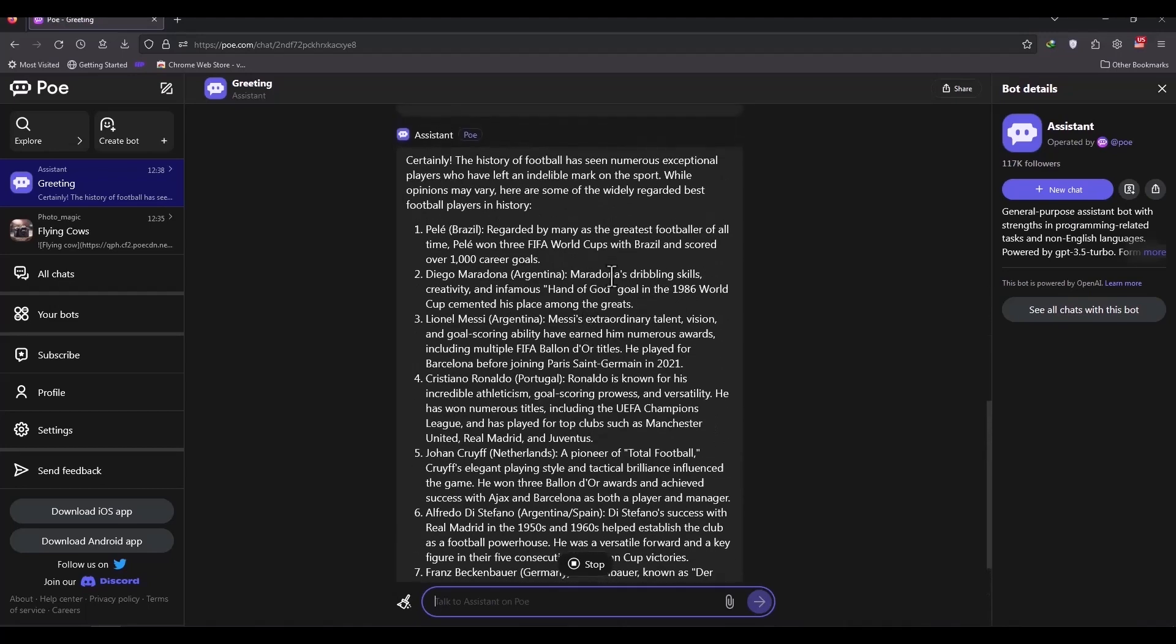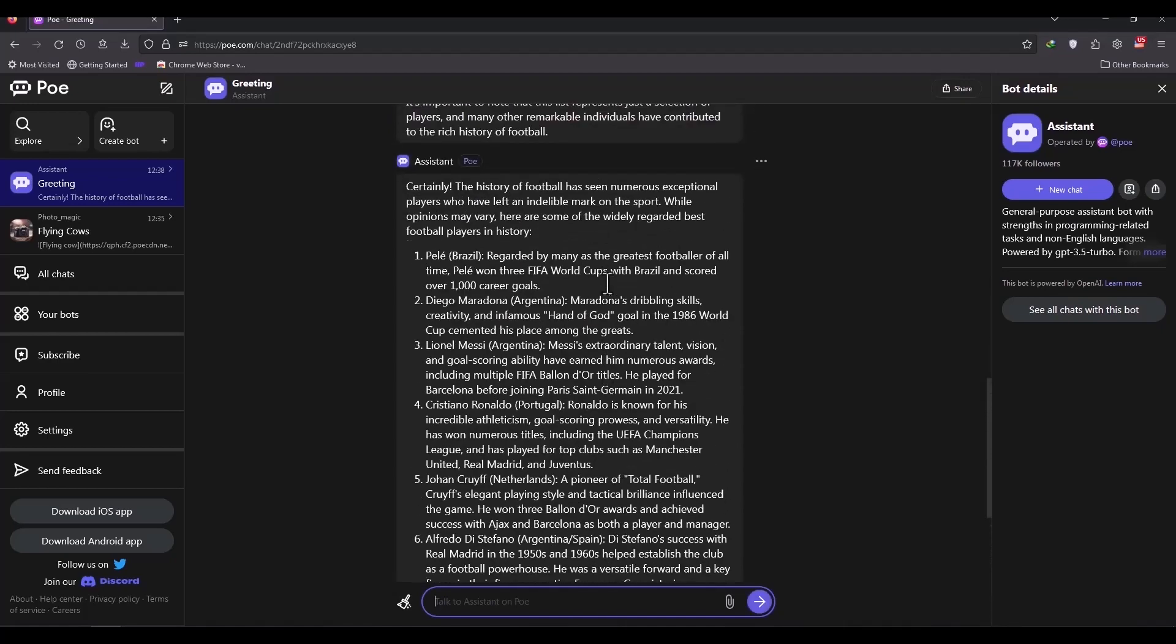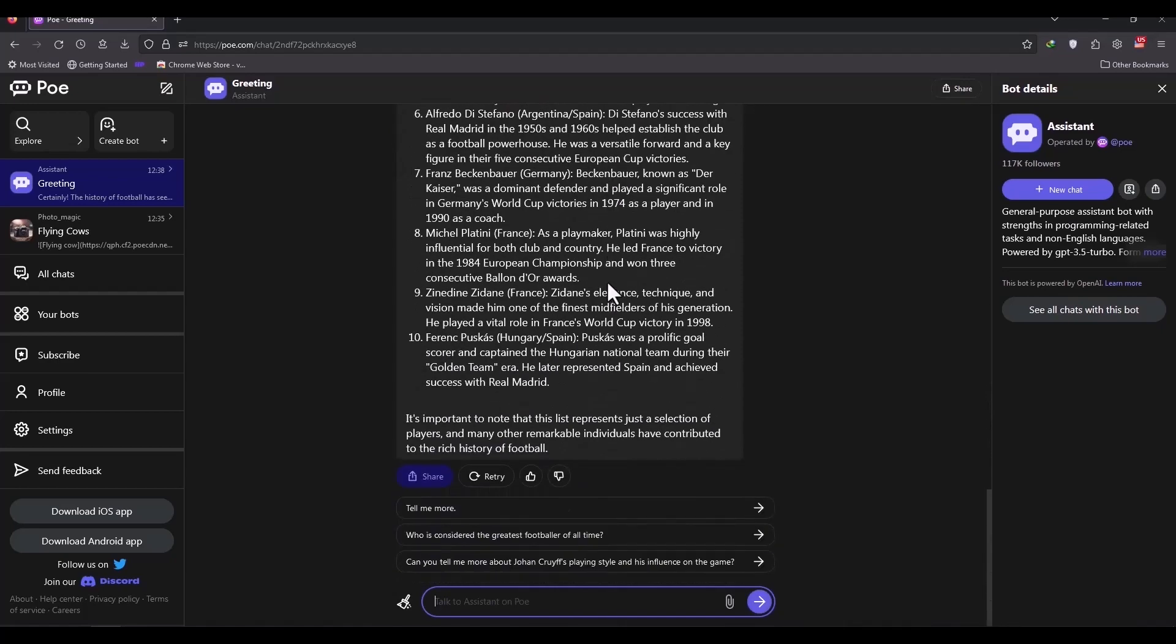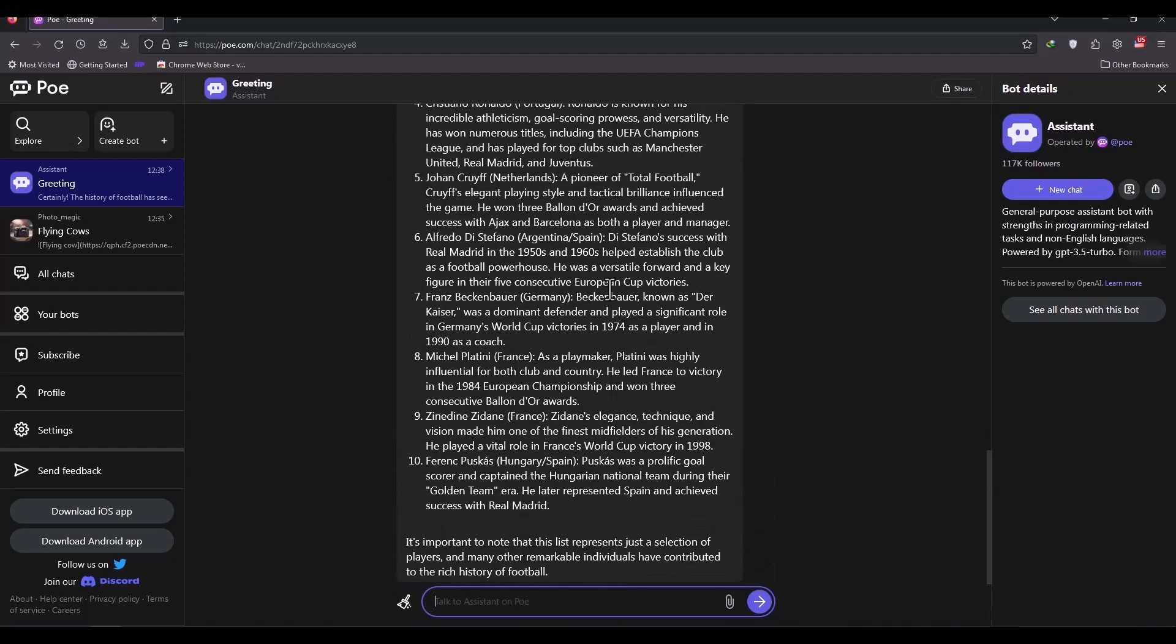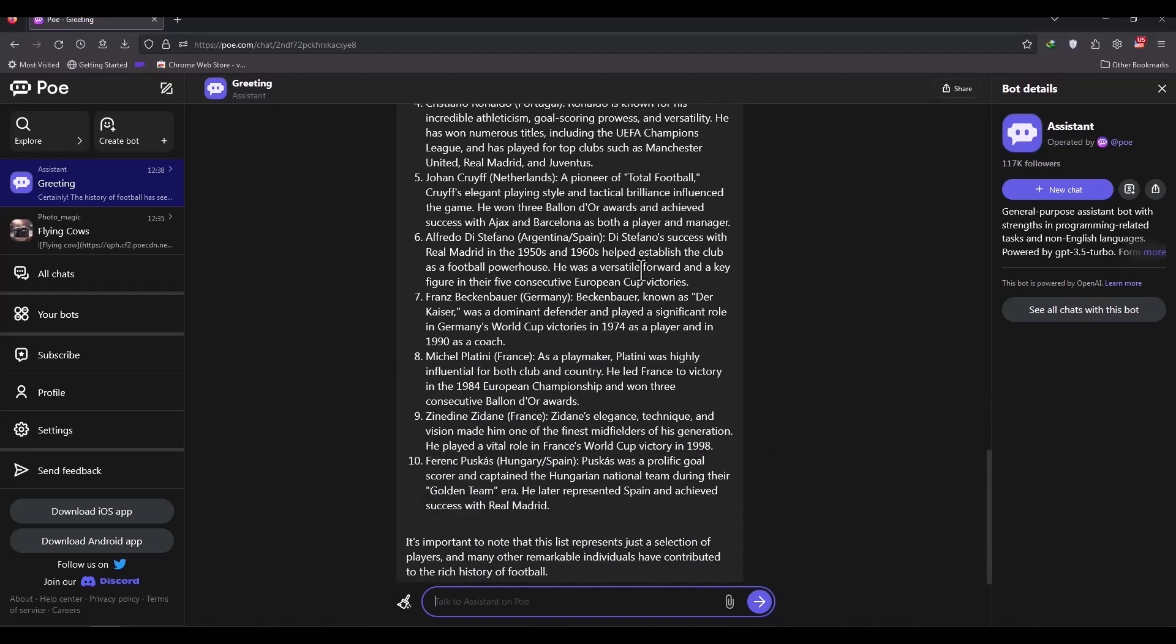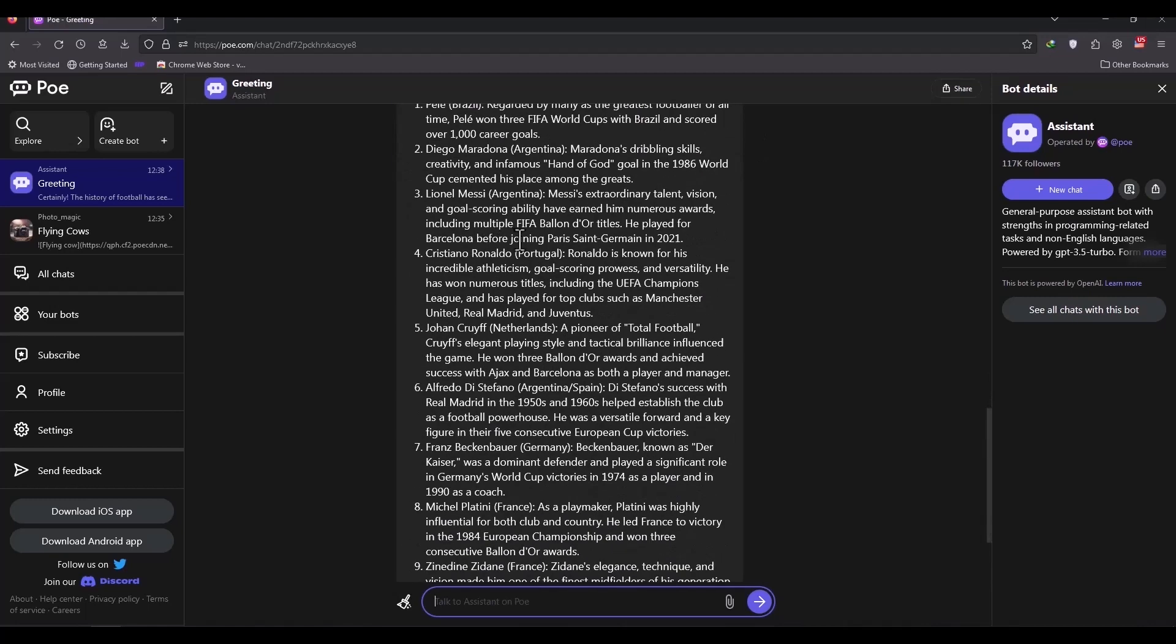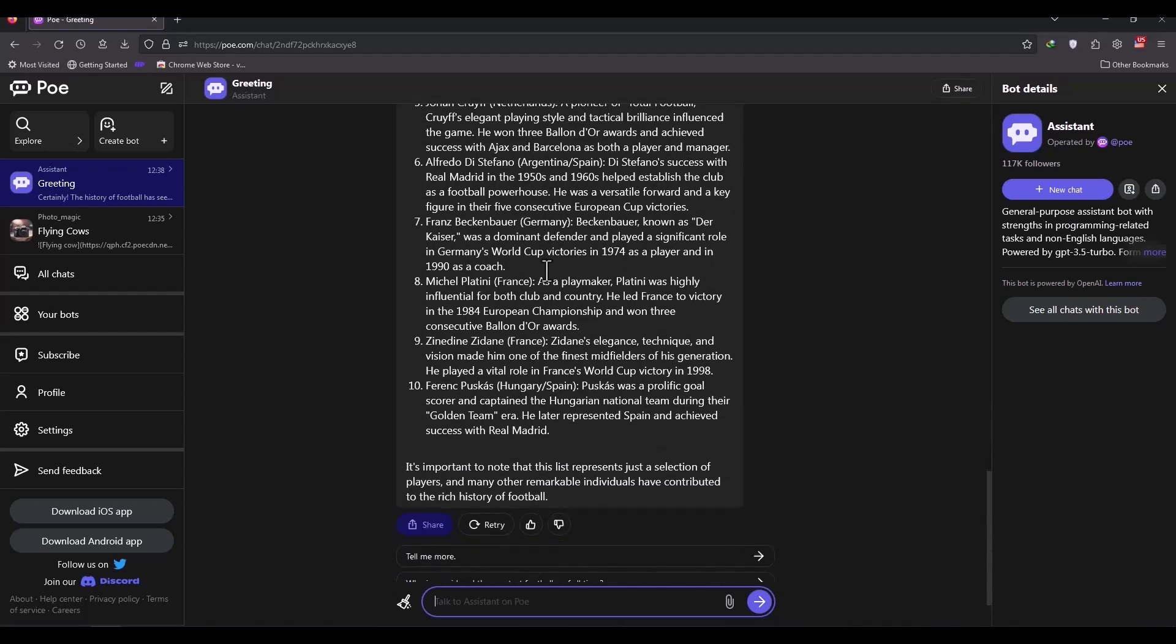The bot lists the best players for us. He listed 10 of the best players in history for us and explained each one: Maradona, Messi, Ronaldo, Cruyff, De Stefano, Beckenbauer, Vladini, Zidane. In my opinion, number 9, Zidane should be at the top of the list. You see, AI is not that smart.